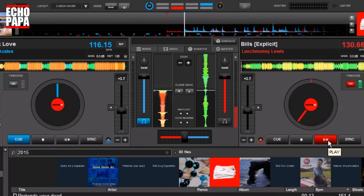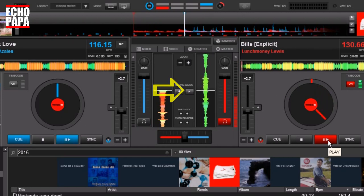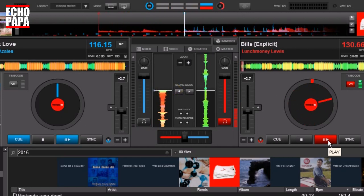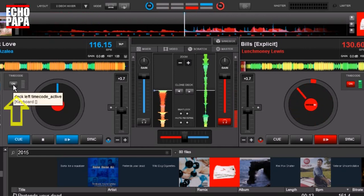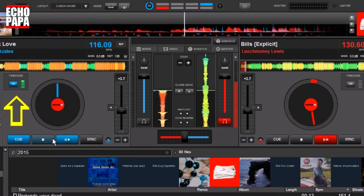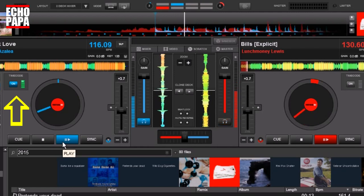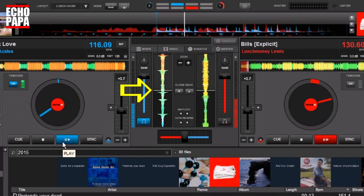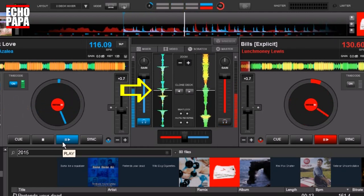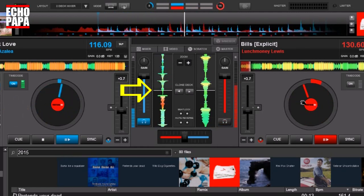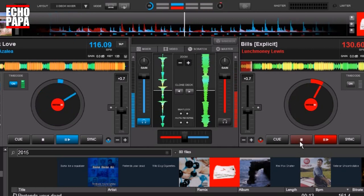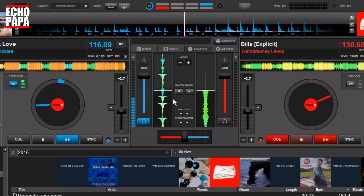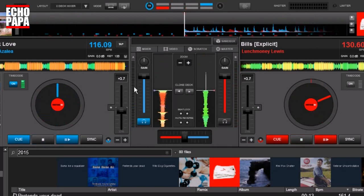If we press play, I can now take the timecode, and whatever I do on the timecode, I'll now be controlling deck two. And if I switch over to back to deck one, I can control deck one. Let's go ahead and play that one. Now I'm controlling deck one, but deck two does not stop. So we'll go ahead and stop that. We'll stop this one. So all you have to do is click that button.